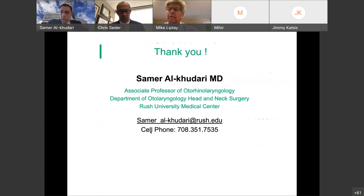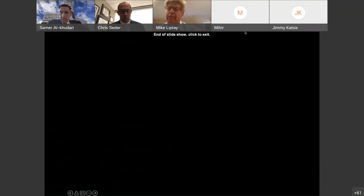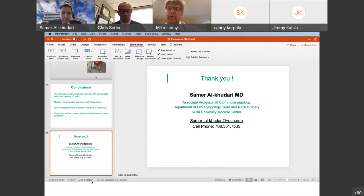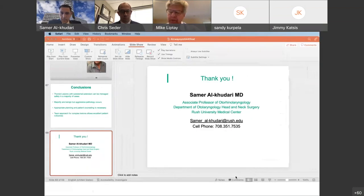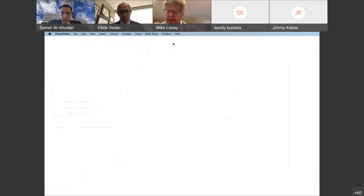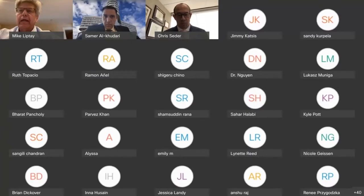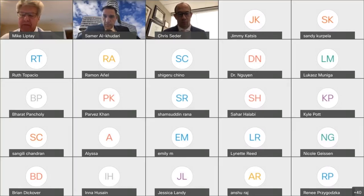Thanks very much, Chris and Samra — those were fantastic talks to wrap up our conference. We have just a few questions that came in through the chat. The first is for Dr. Al-Qadari, asking: when you have larger tumors, is there any techniques or parameters you use preoperatively to suggest whether you're going to have an airway issue?